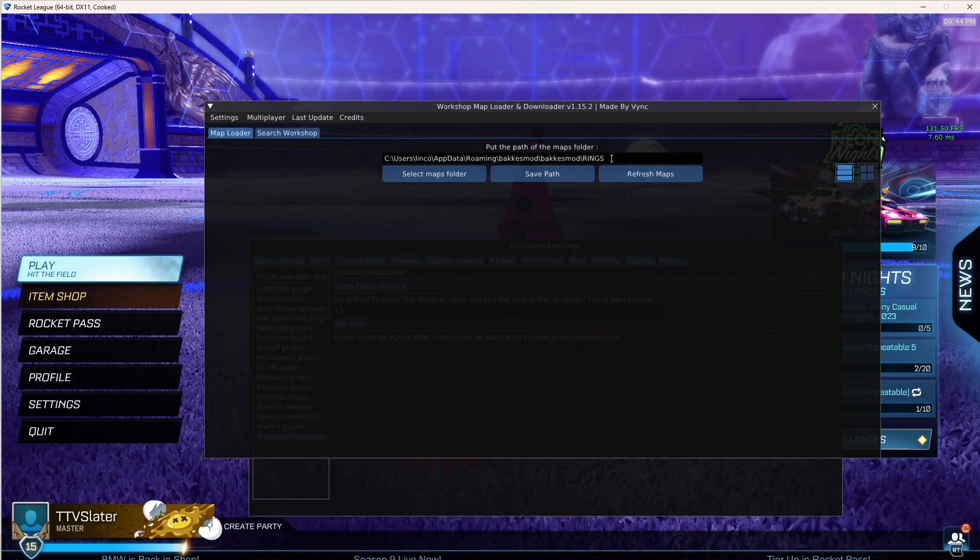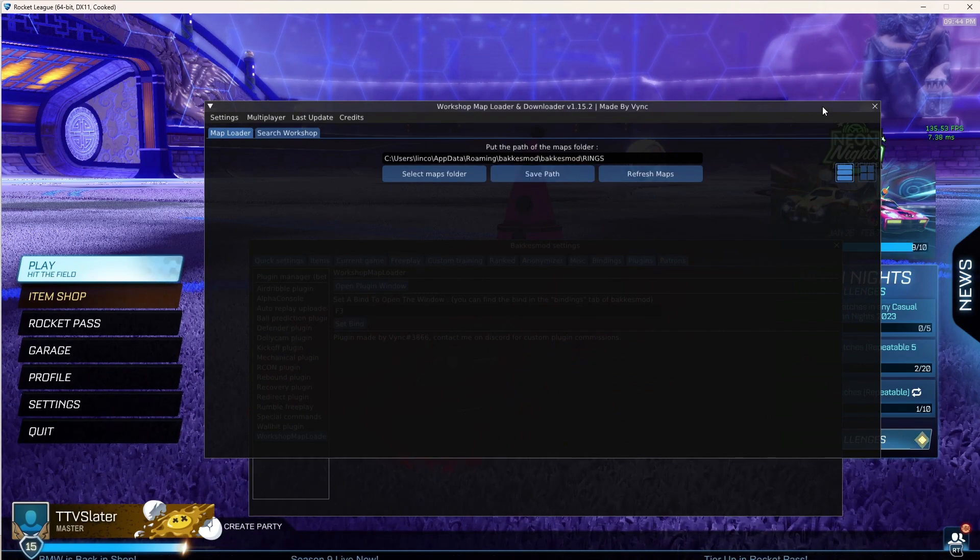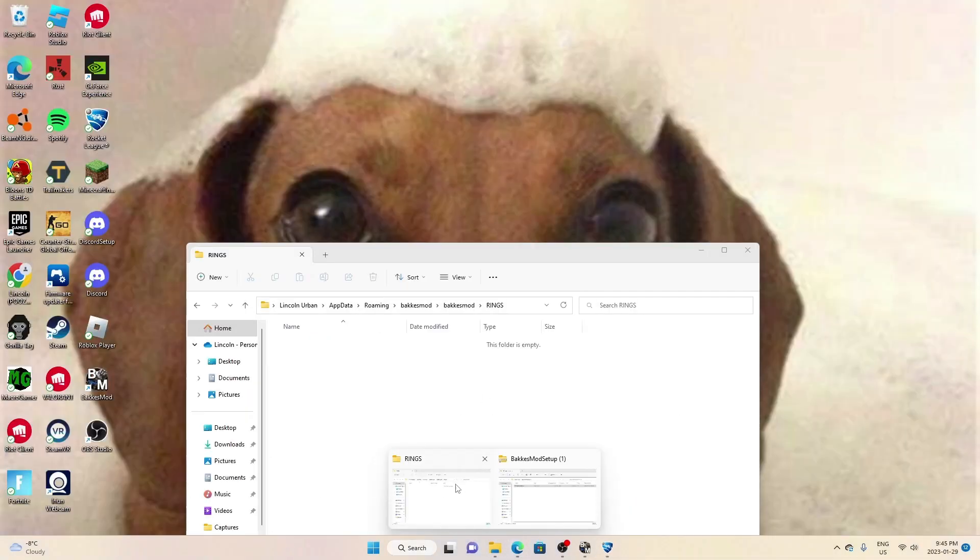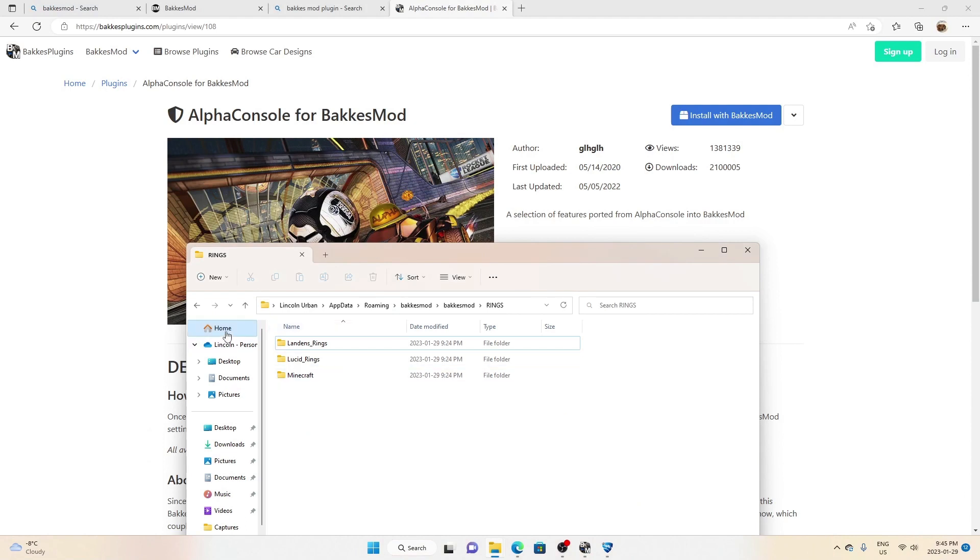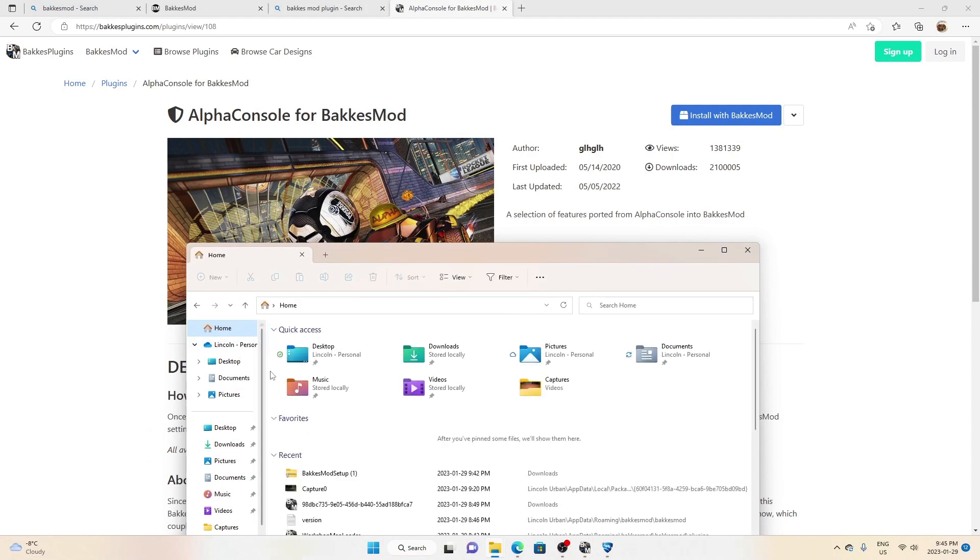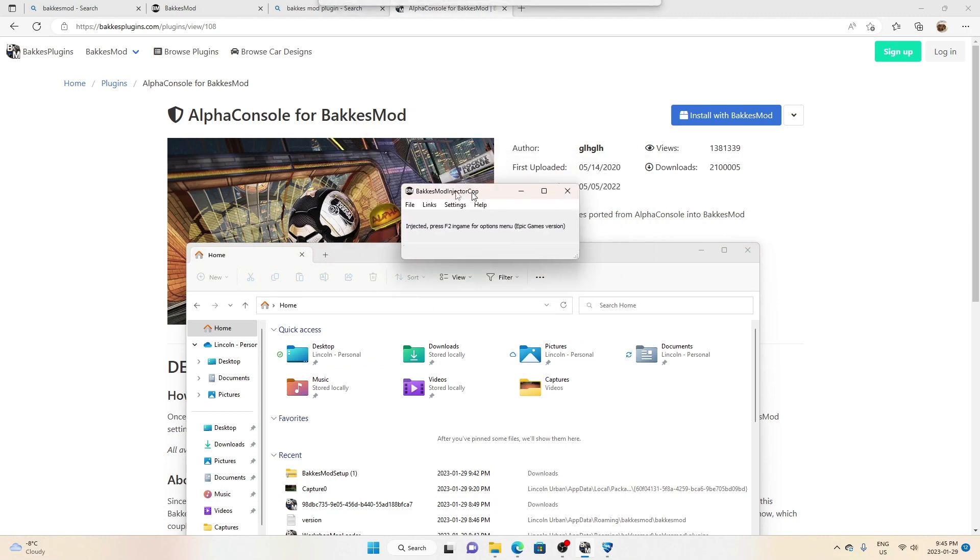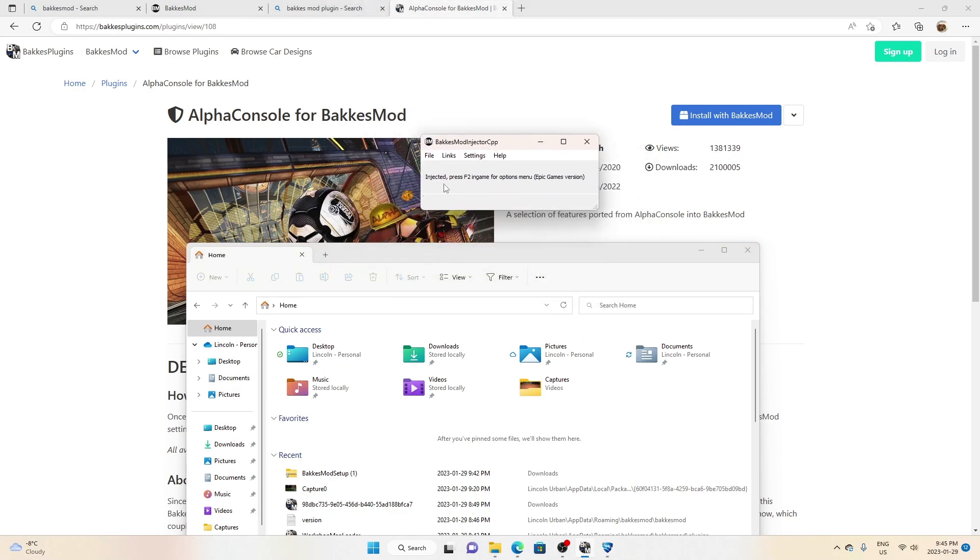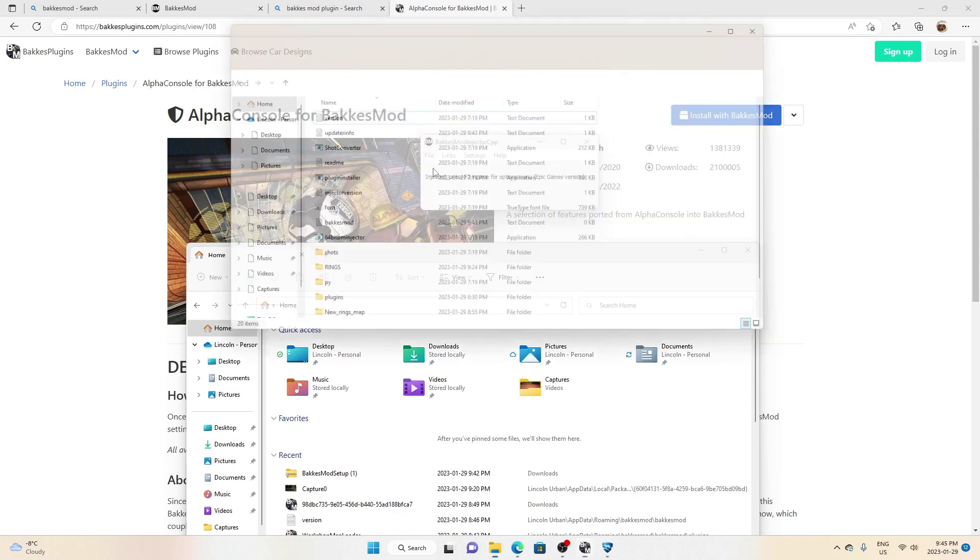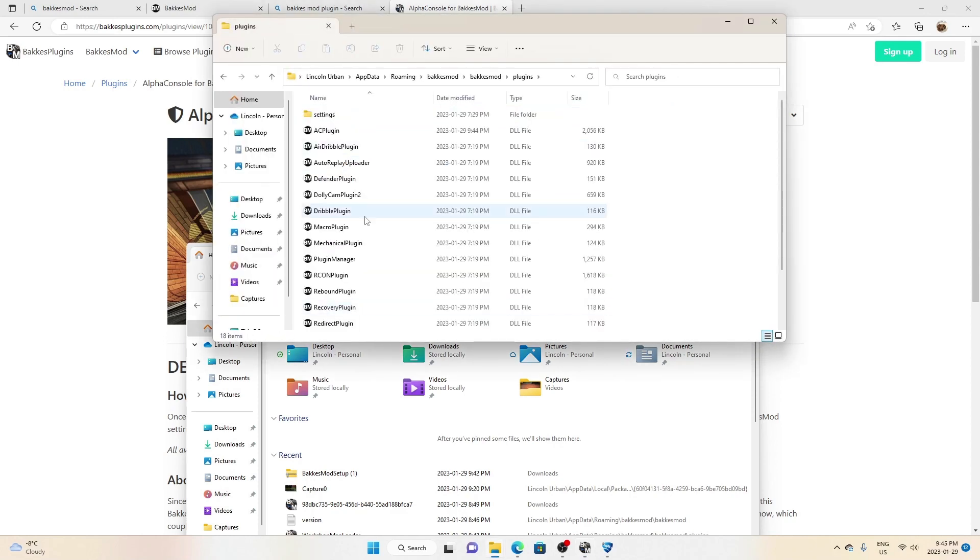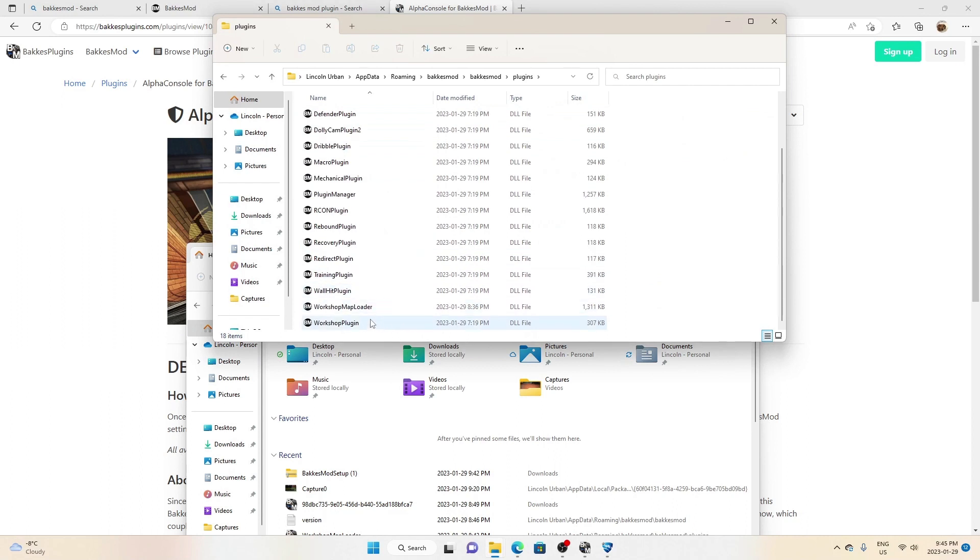And then basically what you want to do, open your files. Or actually no, so you want to go to BakkesMod, the app, you want to press File, open BakkesMod folder. You want to go to plugins and it should be in here.